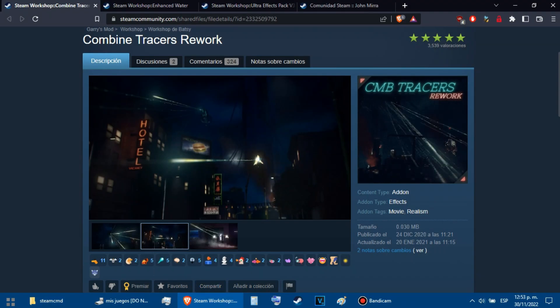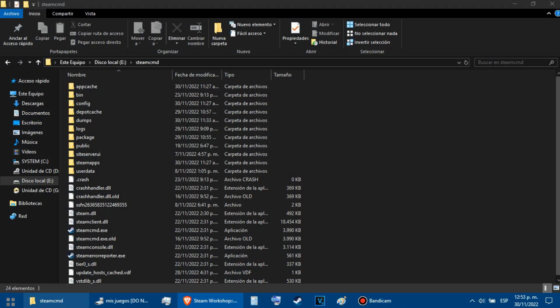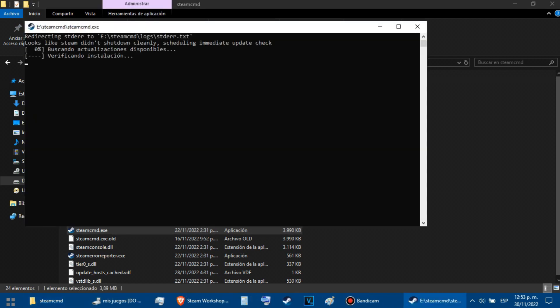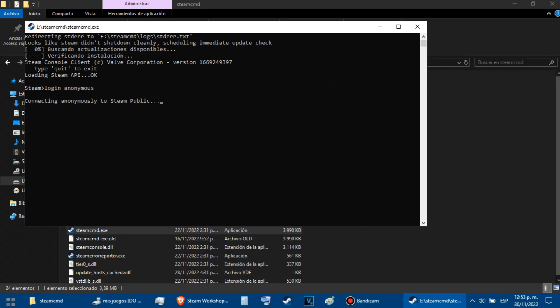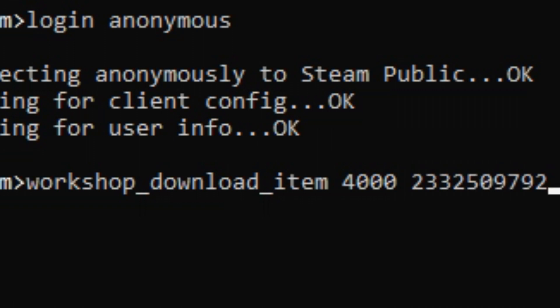After you have installed SteamCMD, we can proceed with the tutorial. Let's say I want to download this add-on. The first thing we have to do is copy the add-on ID. After we do this, we have to open SteamCMD and log in anonymously. Then we have to write the download command with the ID of the game — in this case the Garry's Mod ID is 4000 — and we put the ID of the add-on that we just copied.